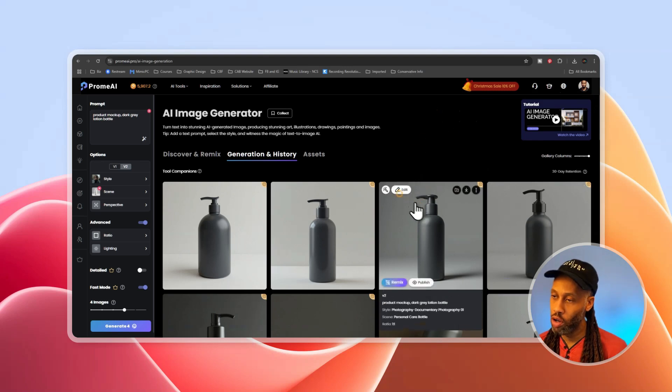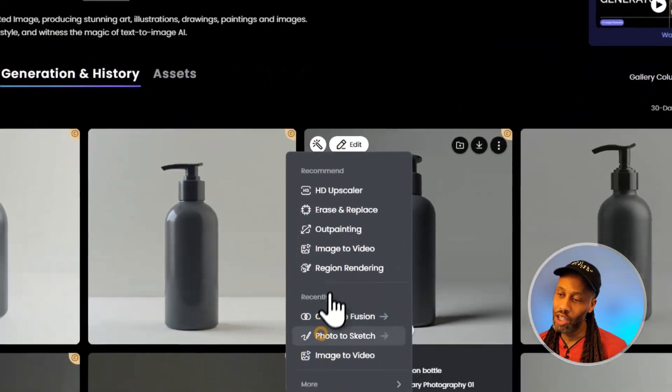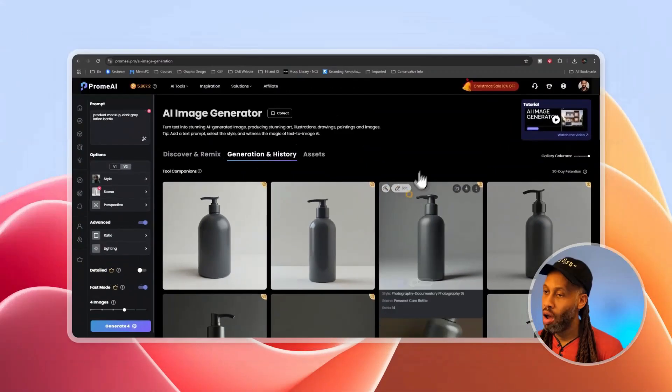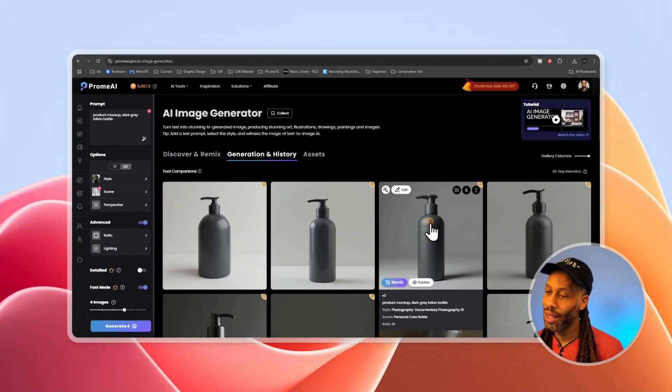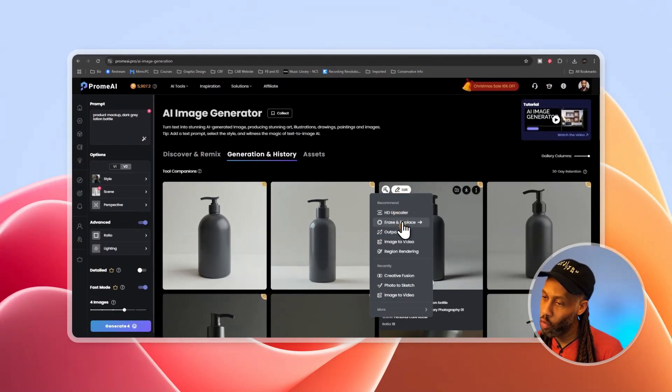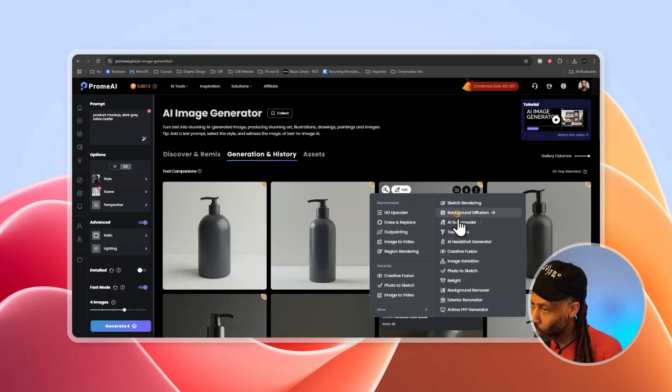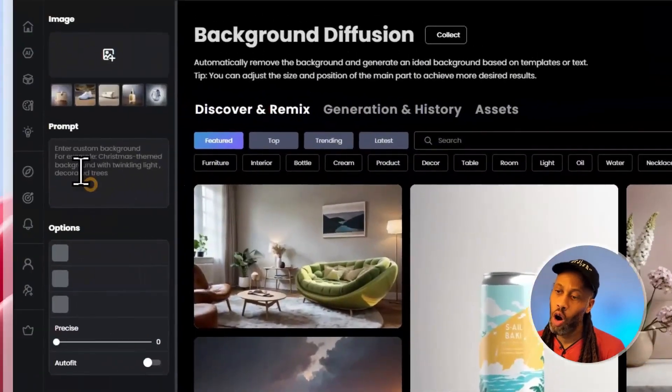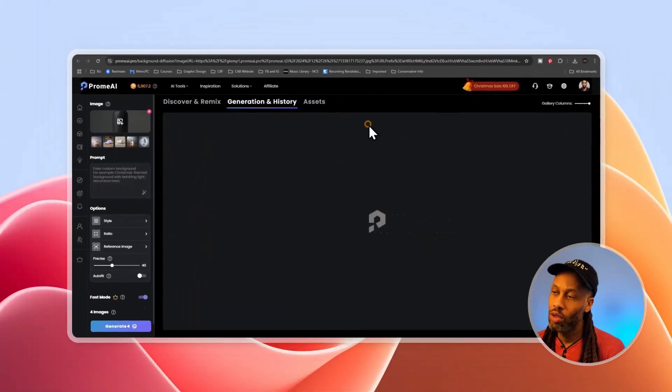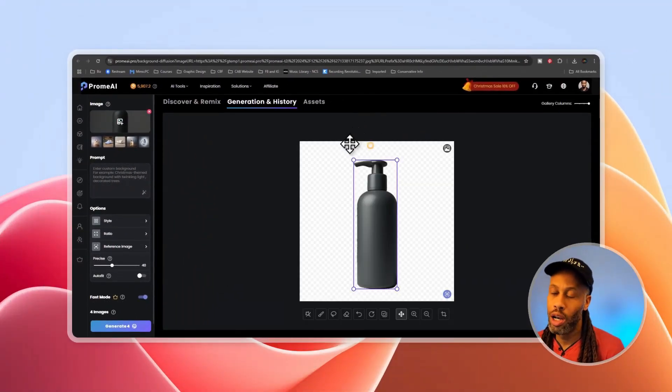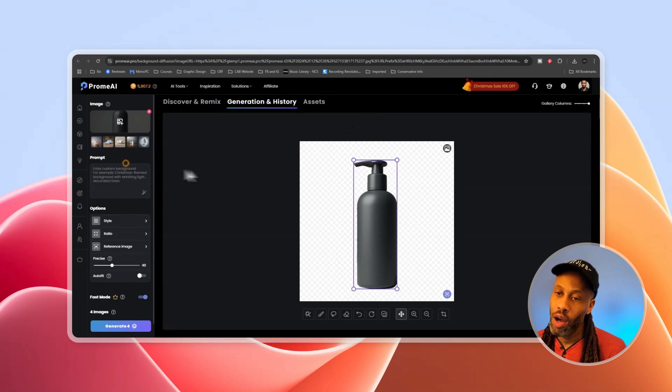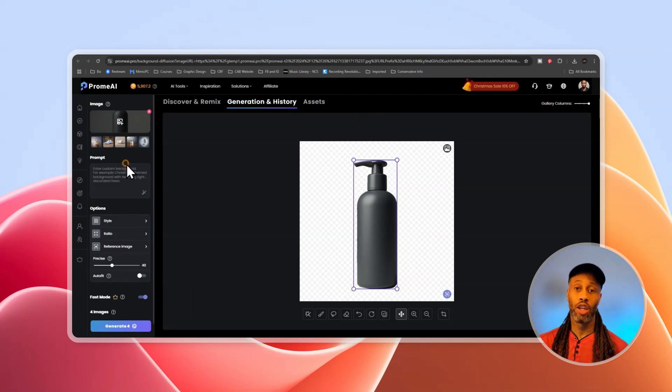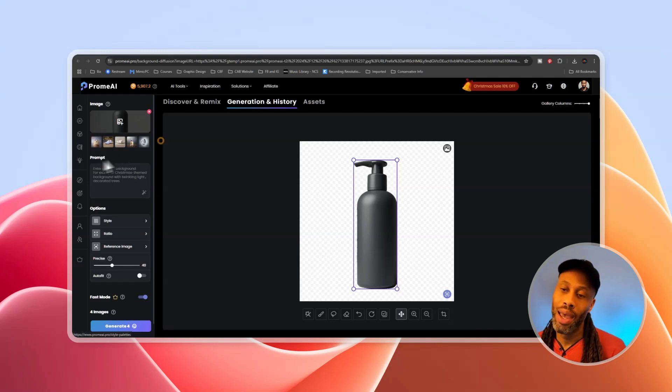So once you have an image you like, once you hover over it, you can click edit and you can send it to one of the other AI tools. Alright. So I like this image and I'm going to click edit and I want to send this over to the background diffusion. So I'm going to have to come down here to more and then go to background diffusion. And that's going to open up in a new tab. Whenever you send an image to another tool, it'll open in a new tab.